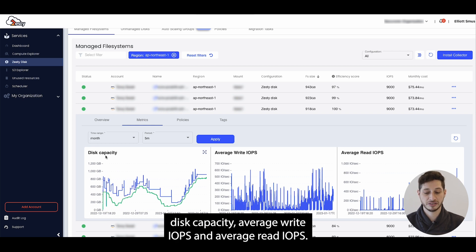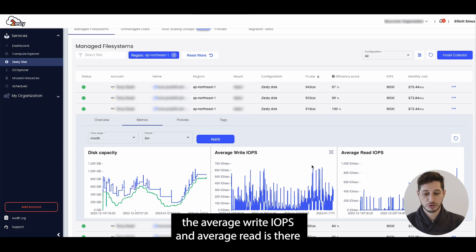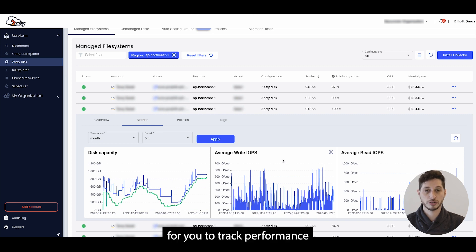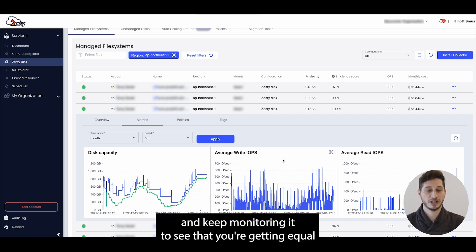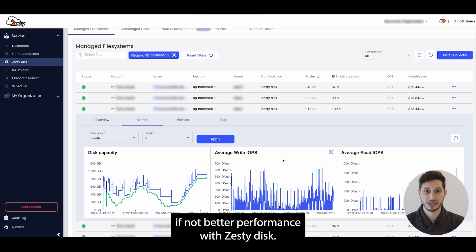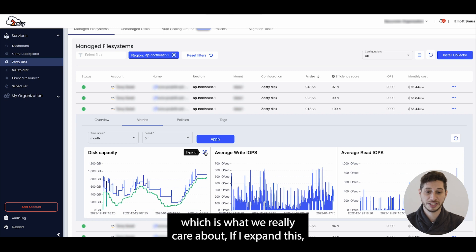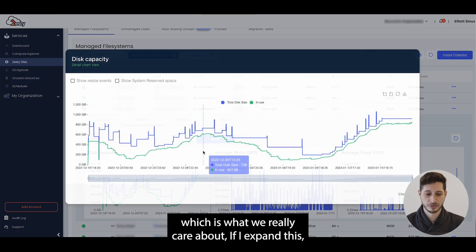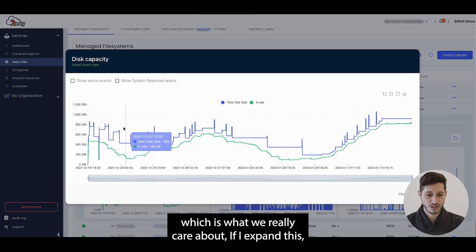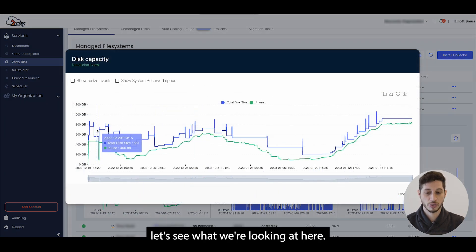Disk capacity, average write IOPS and average read IOPS. The average write IOPS and average read IOPS is there for you to track performance and keep monitoring it to see that you're getting equal if not better performance with Zesty Disk. On the disk capacity side, which is what we really care about, if I expand this let's see what we're looking at here.